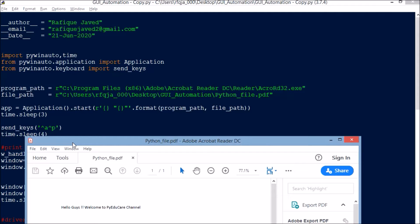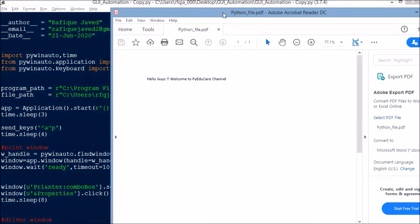Now, how do I start the application to open this file? app = Application().start(), passing the program path and file path. With this your file opens. Next I put time.sleep(3) because sometimes based on the system it will be a little slow or lagging, so it will wait three seconds for the file to open. Once the file is open, I will send the key Ctrl+P — that is control and P — for the print dialog. Then I wait for four seconds.